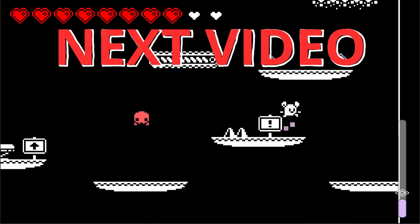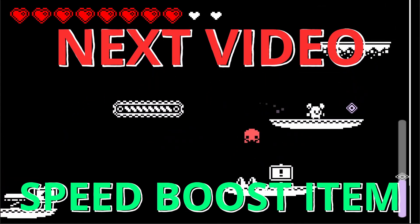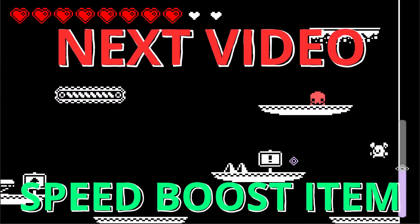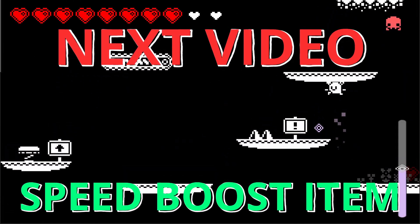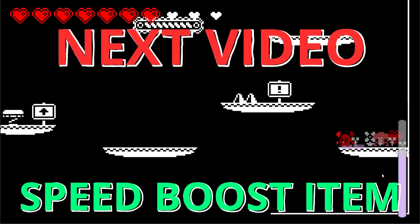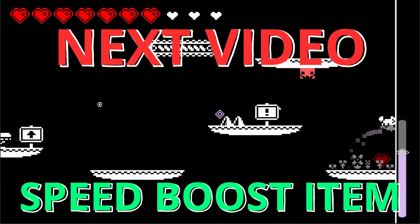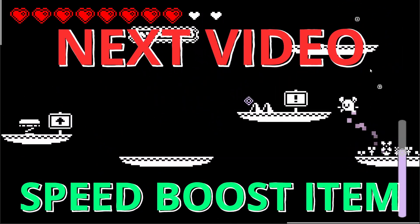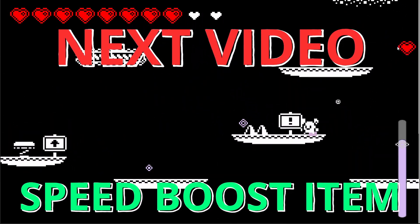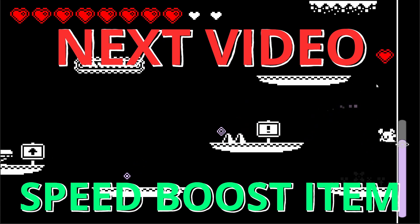In the next episode we're going to be making a temporary speed boost item which will give you the kind of idea of how to implement any other kind of speed boost or buff items. So I'll see you in the next one. Hope you enjoyed. Bye!